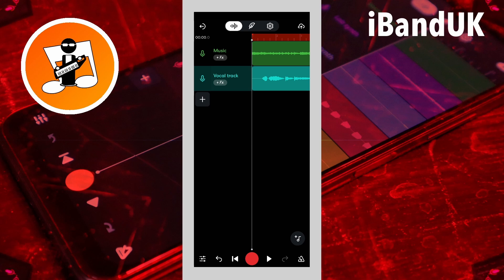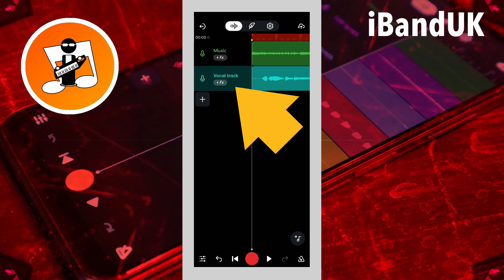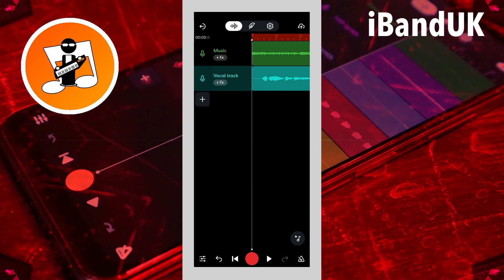In this project I have one vocal track. And while I could add reverb to the vocal track, it would not sound very professional in the song mix.